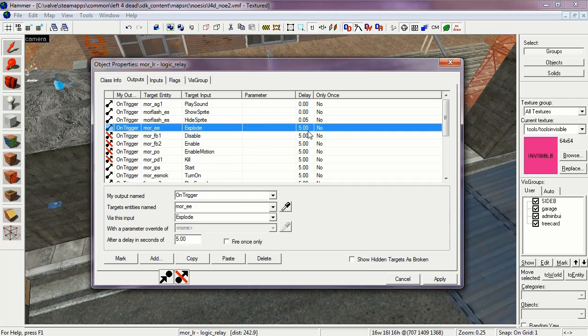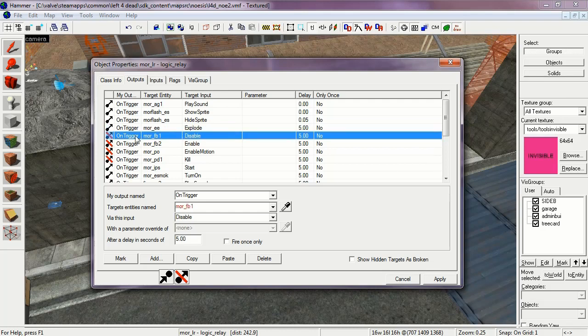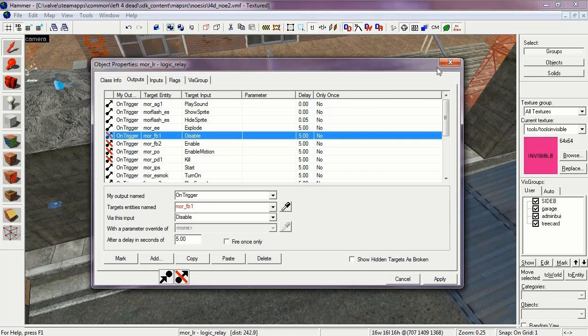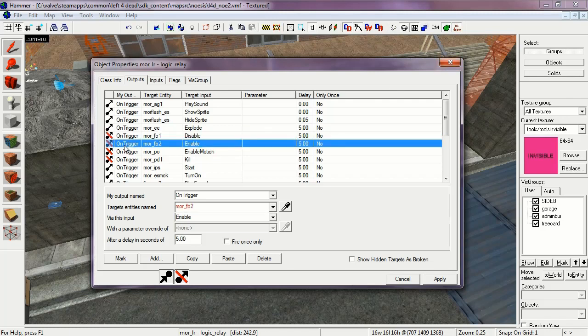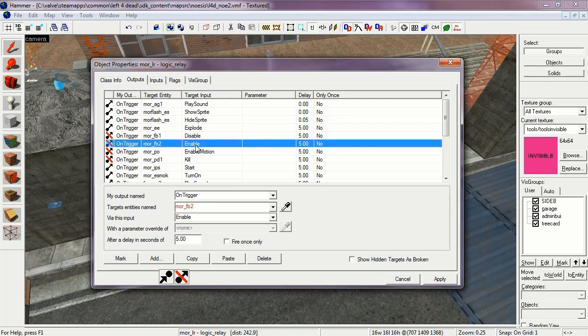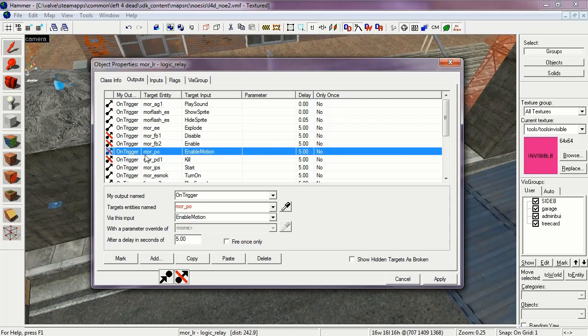This is the sound of the mortar round hitting the fence. On Trigger, More FB1, Disable at 5 seconds. This disables the old fence. More FB2, Enable at 5 seconds again. This enables the fence with the hole in it. More PO is set to enable motion, also at 5 seconds. These are the chain link fence areas falling forward from the explosion.